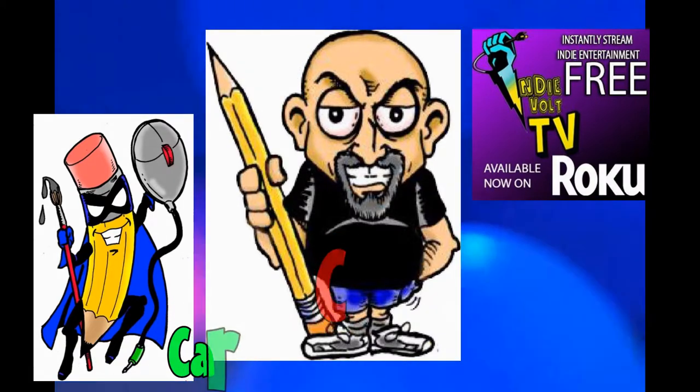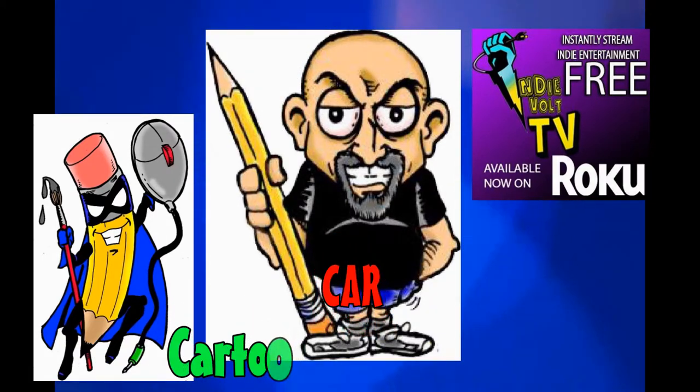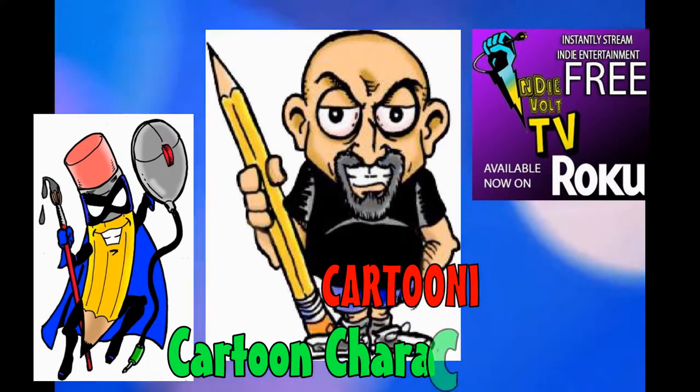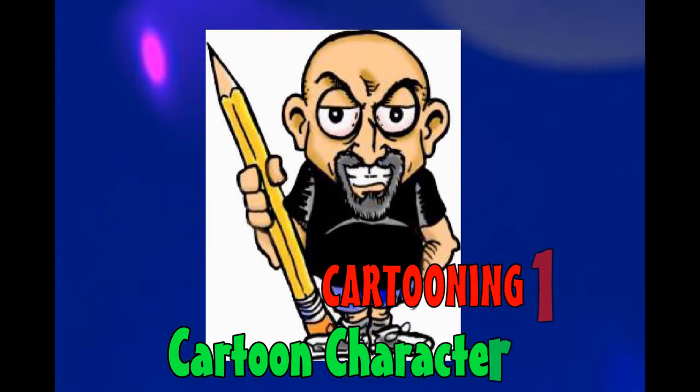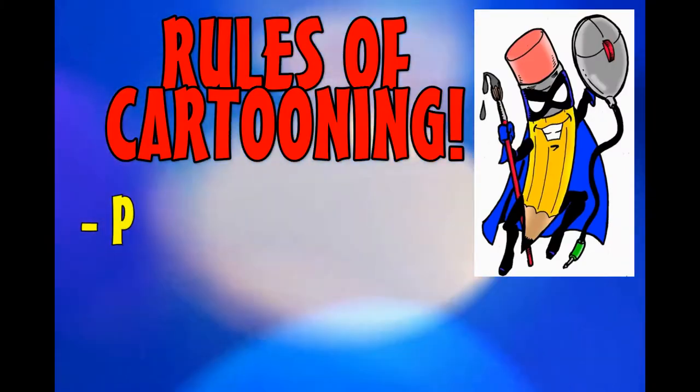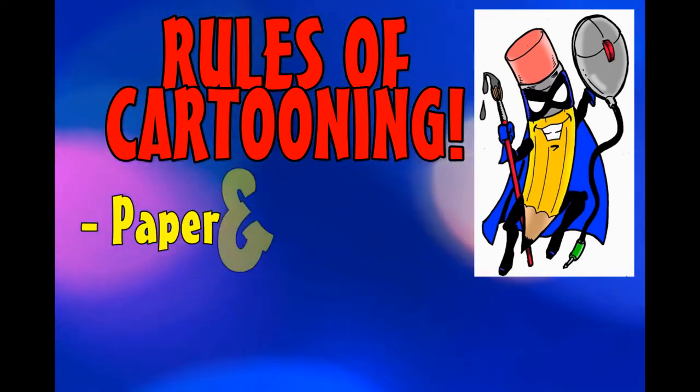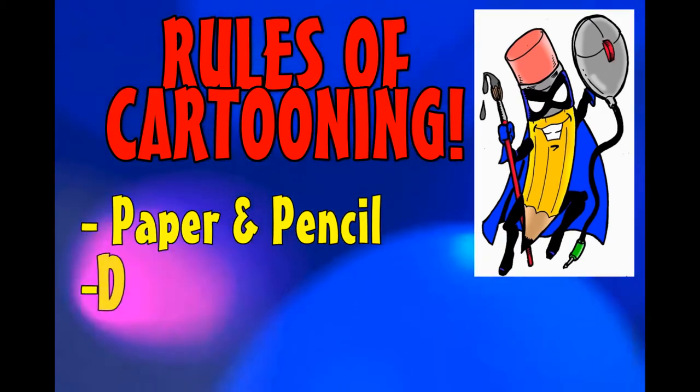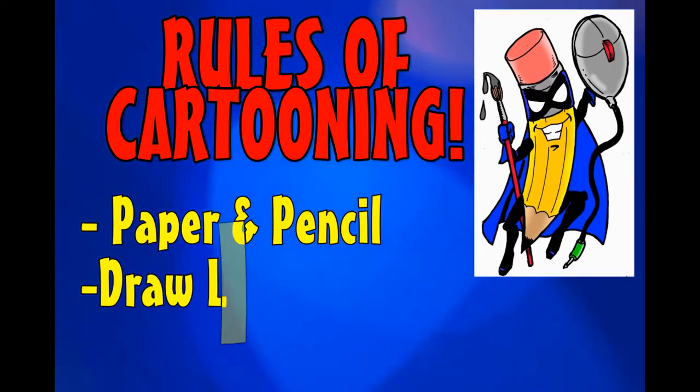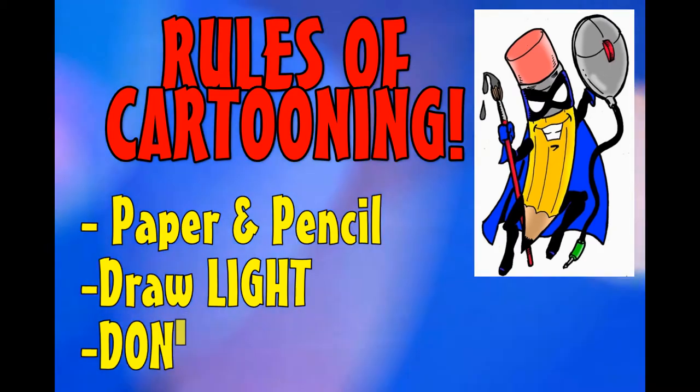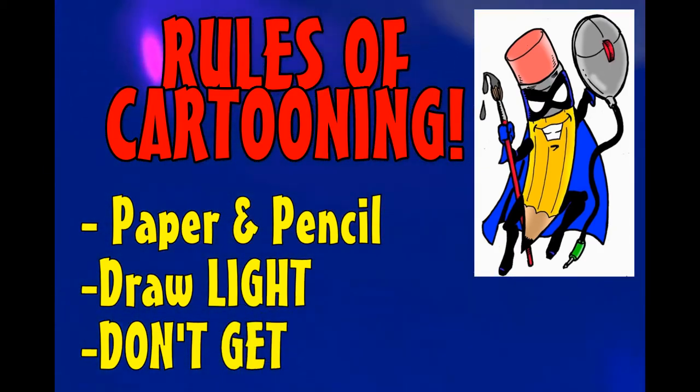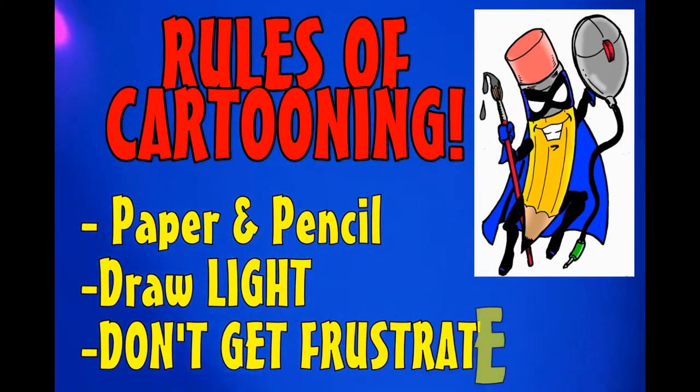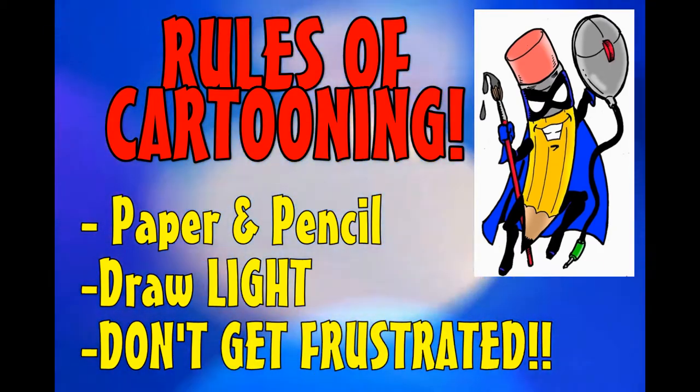It's time for another adventure in cartooning. This is Cartooning 101E, Cartoon Character Dynamics. Don't forget our rules of cartooning. All you need is paper and pencil. Make sure that you draw light because we'll do a lot of erasing, and most especially, don't get frustrated.